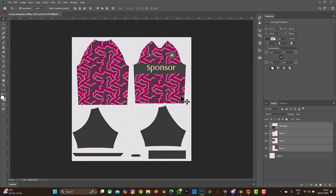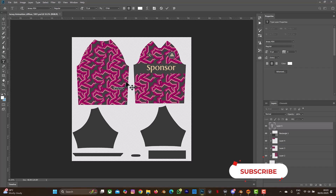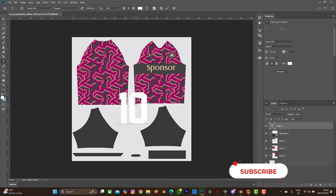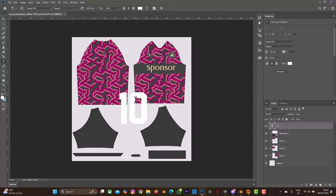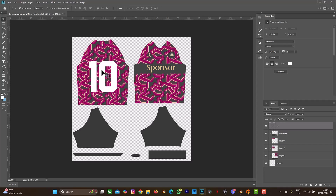Let me press Ctrl+Z to undo that. Now let me select the text and place it at the back of the jersey and write number 10. It doesn't really have to be a sports jersey — it can be a fashion jersey too. So depending on what you want, anytime you make any changes on the PSD file, just make sure you save it with Ctrl+S.